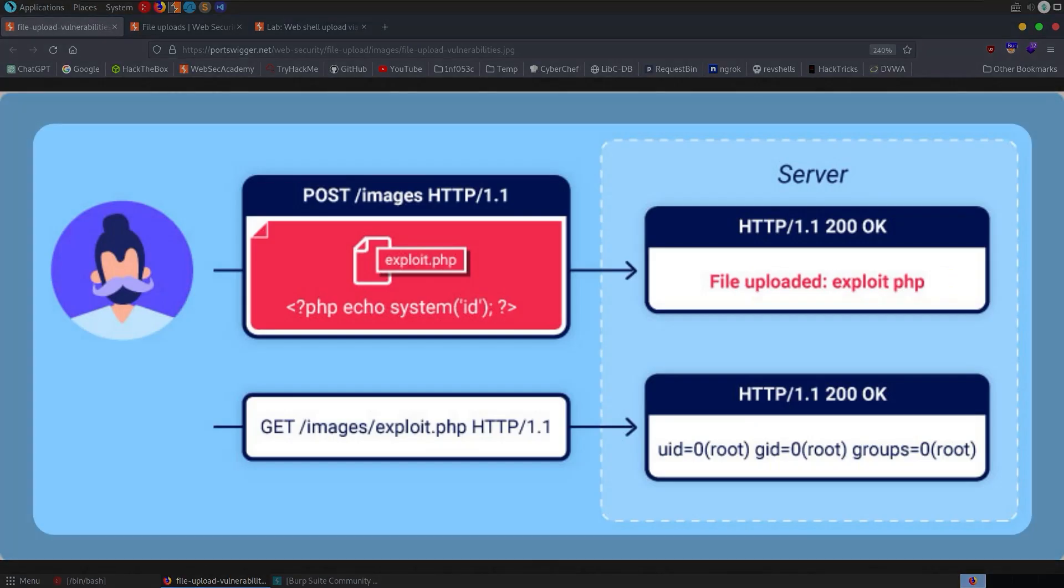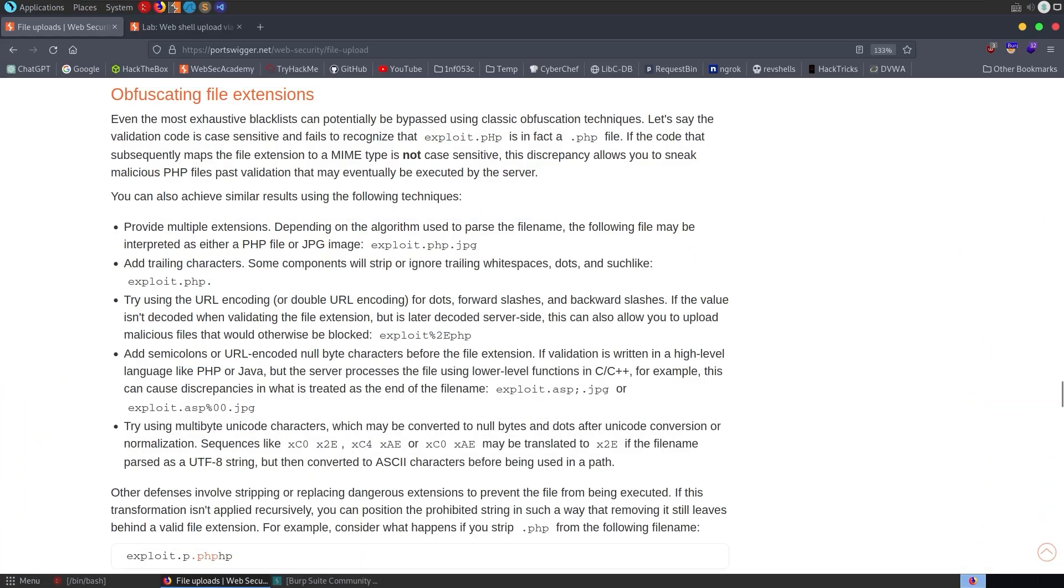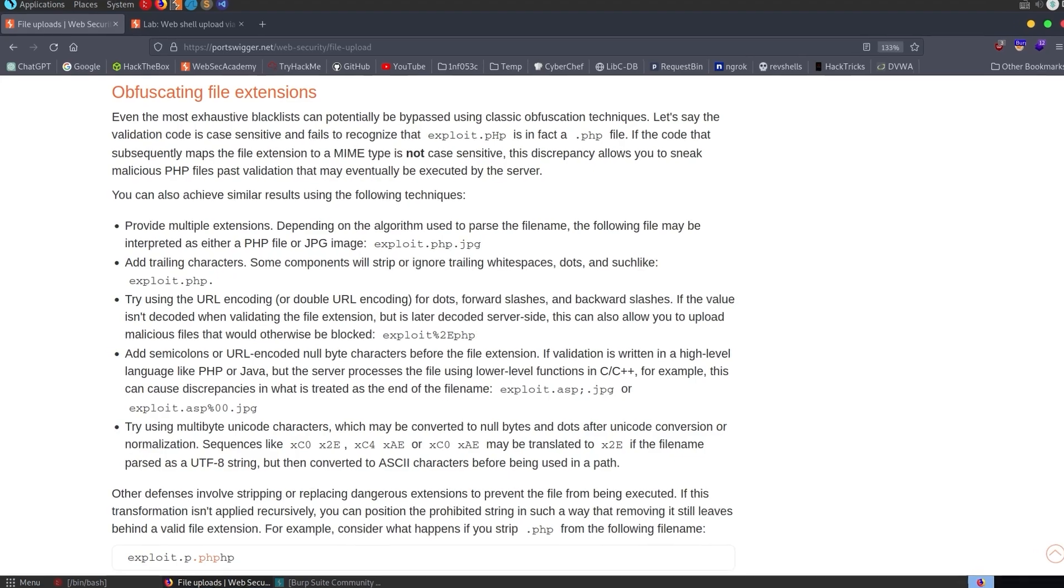Since we've already been through a few of the labs, I'll not spend much time explaining what file upload vulnerabilities are. Let's just say they arise when web applications don't properly validate uploaded files, and they can allow attackers to upload malicious files and execute code on the server. That being said, we do want to review the information which is specific to this lab.